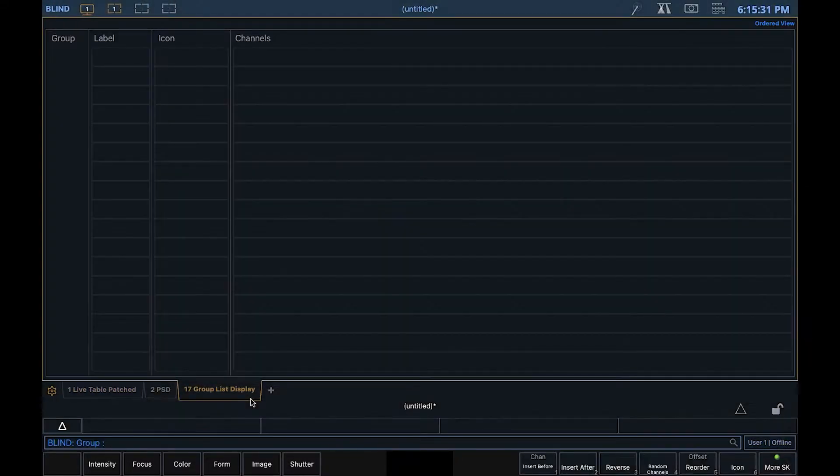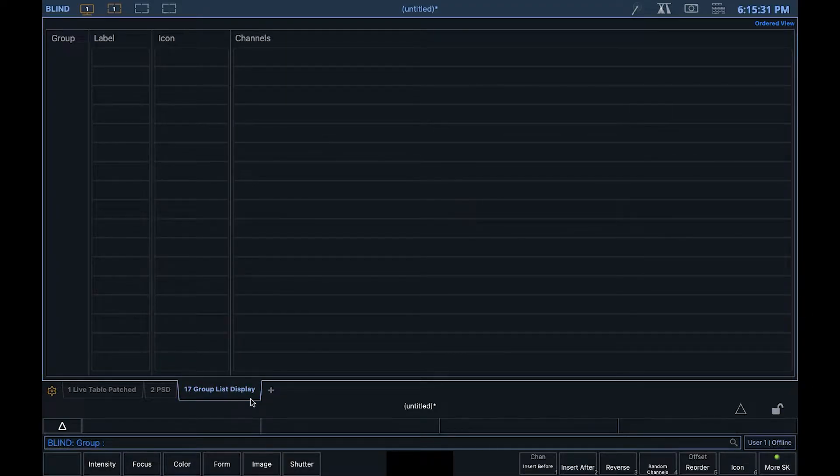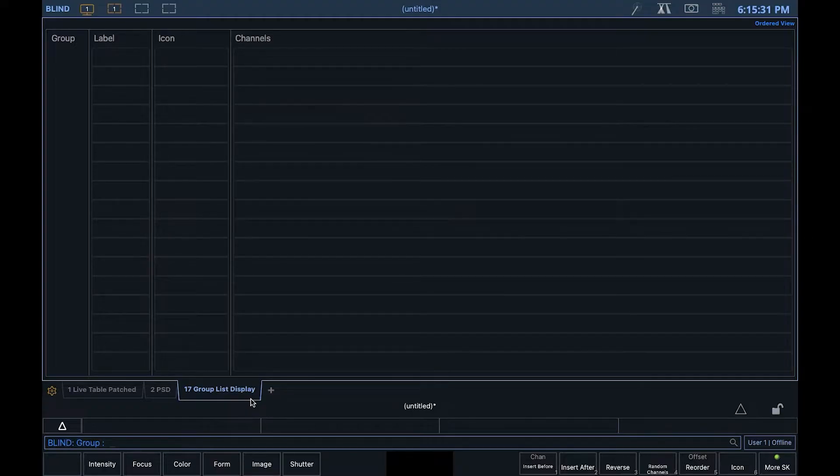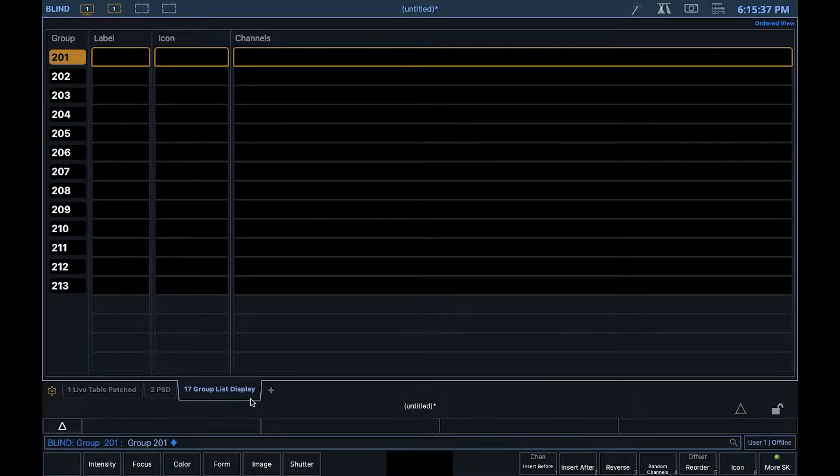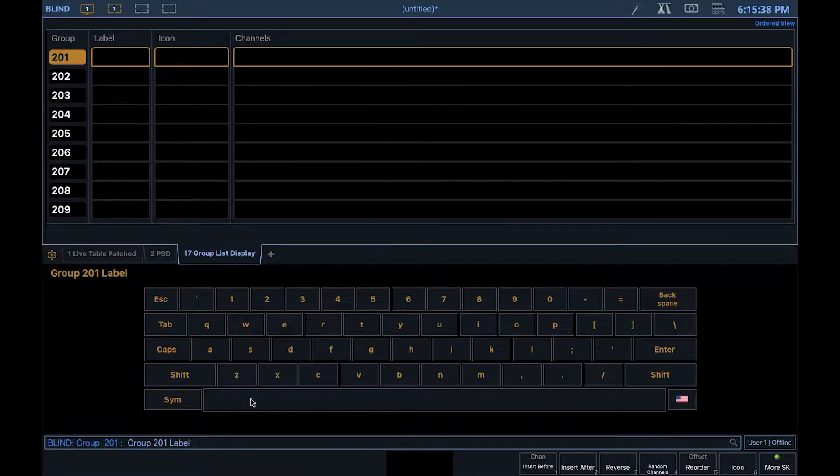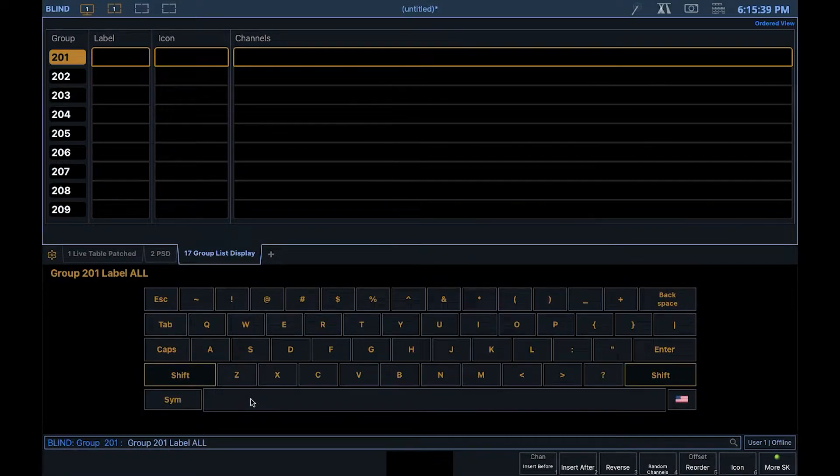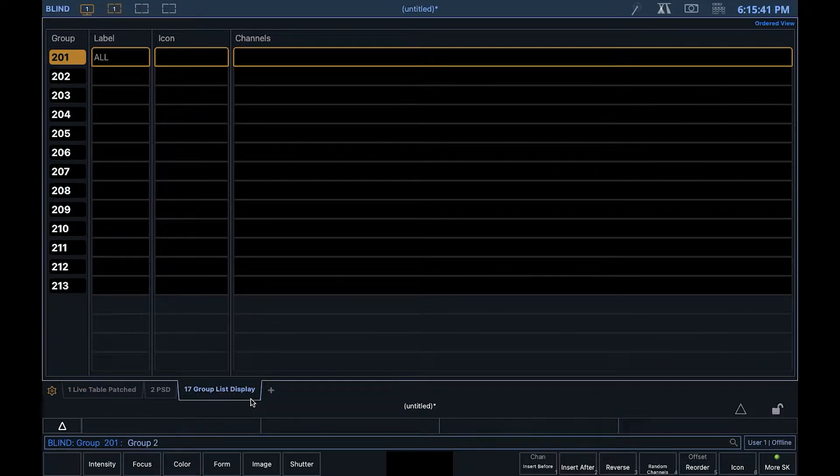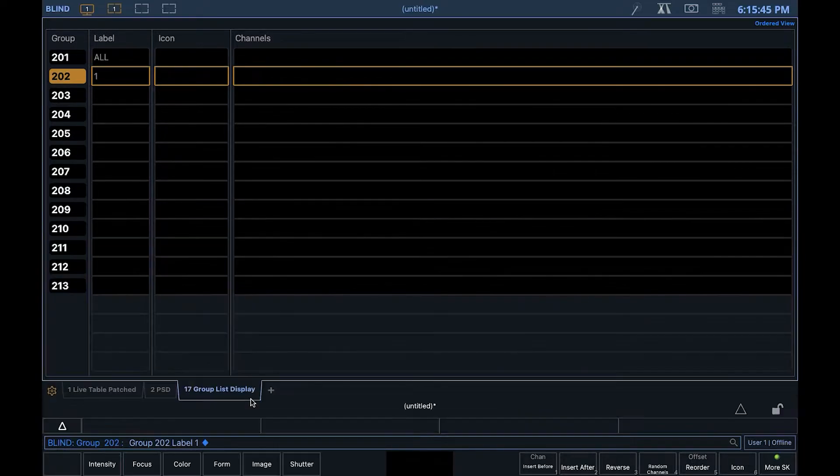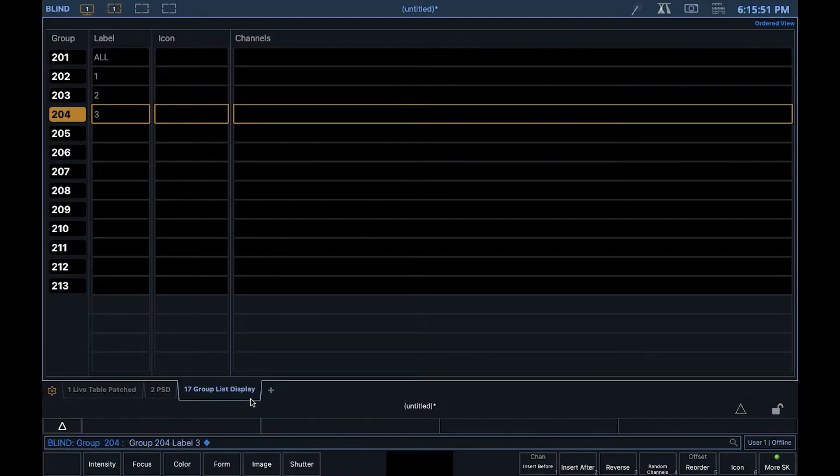To start, we need to create some groups. One for each of the sections of lights you want to be able to control, and then one for all. I'm going to create 12 plus the one extra. You can pick whatever range you want, but I'm going to pick the 200 range because I know I don't have any groups there already.